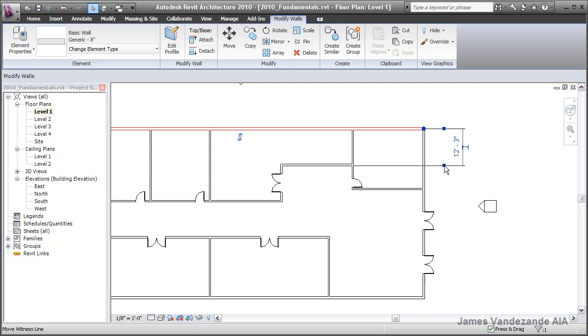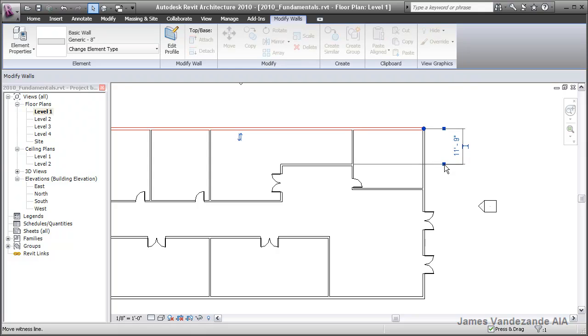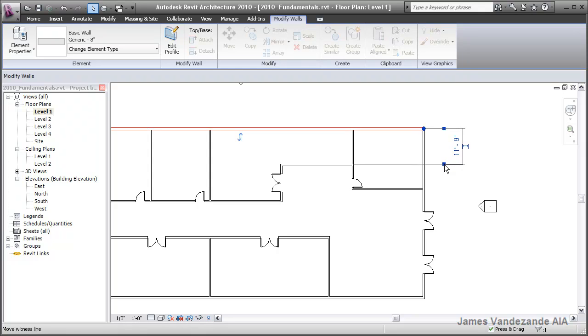If you simply single click on this dimension, it will toggle between the nearest elements. In this case it's the center line or the face of the other connecting wall.